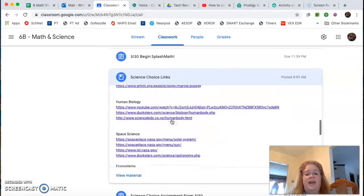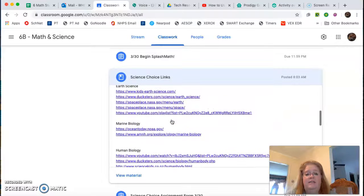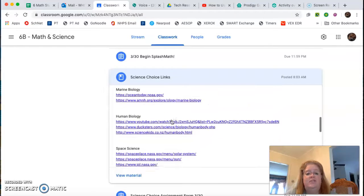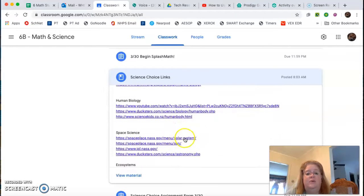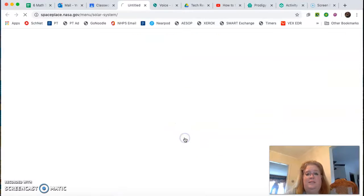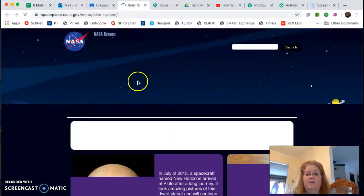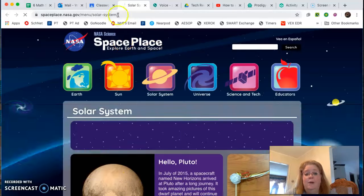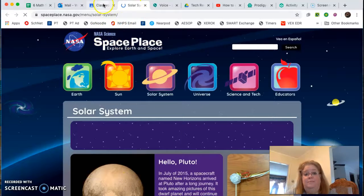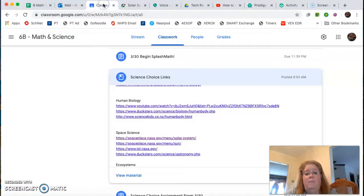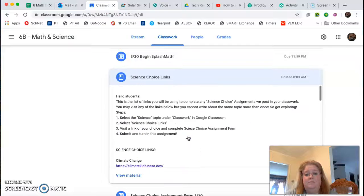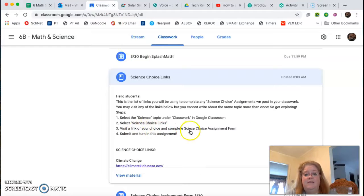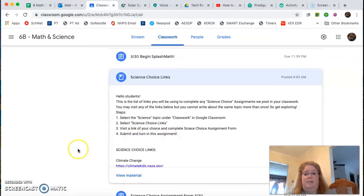You can choose any one of these. So let's just say I go to one of the space science ones and I click on it. So that's gonna open up in a new window here. But if I go back to my tab, see what else it says. Visit a link of your choice, submit and turn in the assignment.